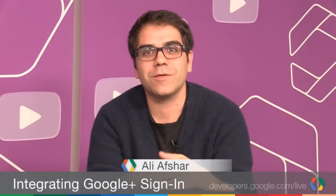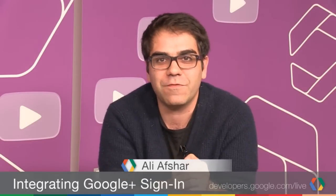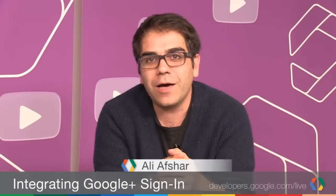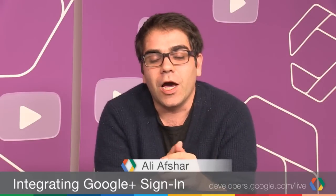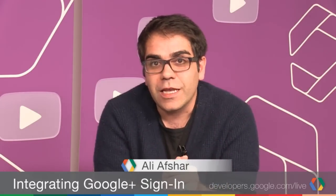Hi everyone, welcome to Google Developers Live. My name is Ali Afshar. Today I'm going to be talking to you about the new Google Sign-in button along with Google Drive.